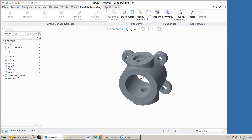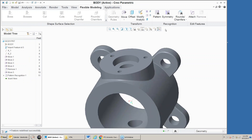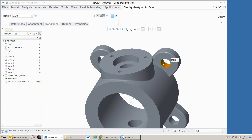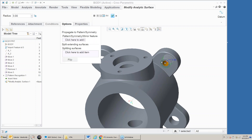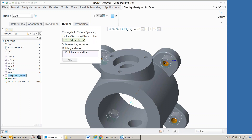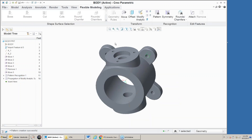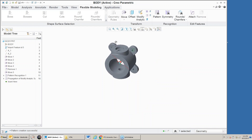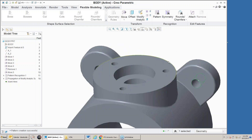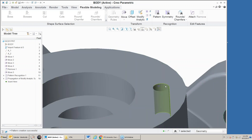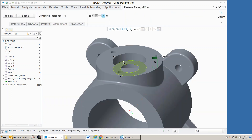I'll go ahead and pick this up, modify analytic to change the size, but now one of the options is to propagate that change to the rest of the members of the pattern. I can say propagate in regards to this pattern recognition — hit the check mark and notice all four of those holes changed at the same time.